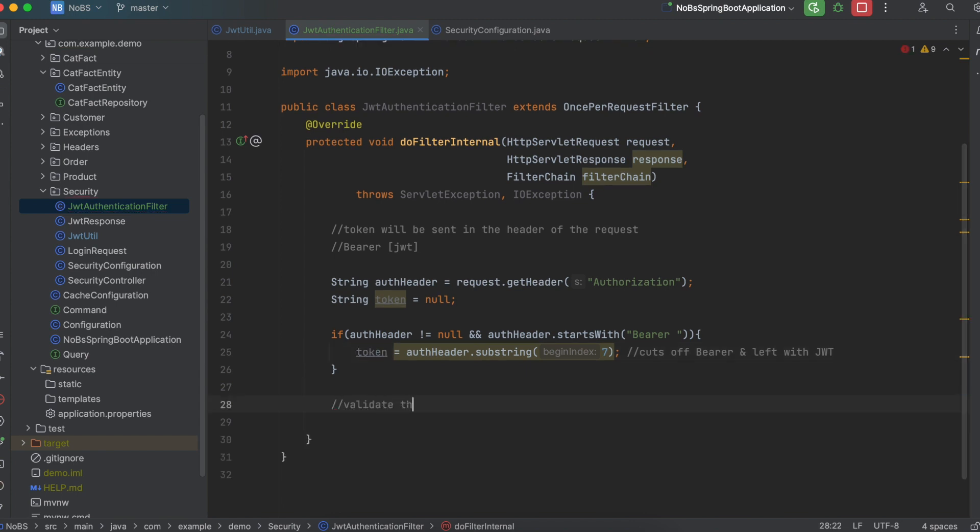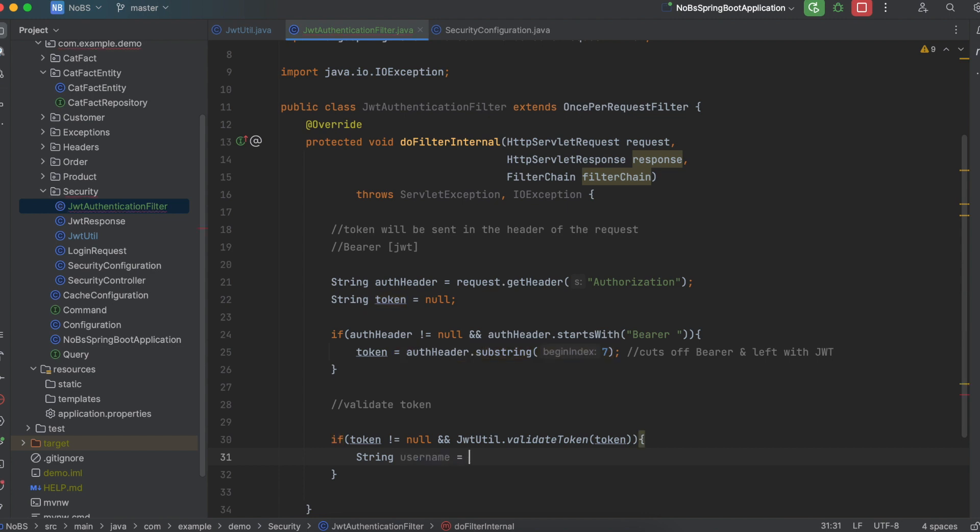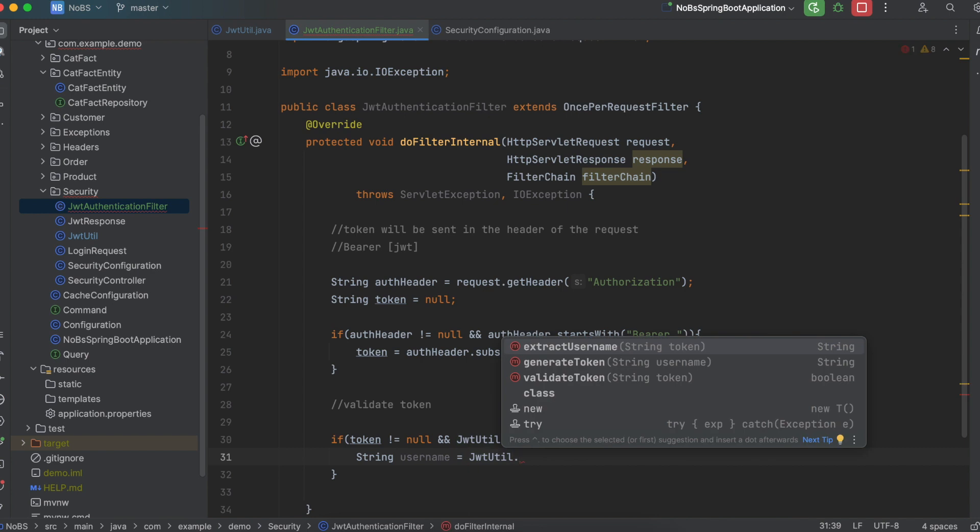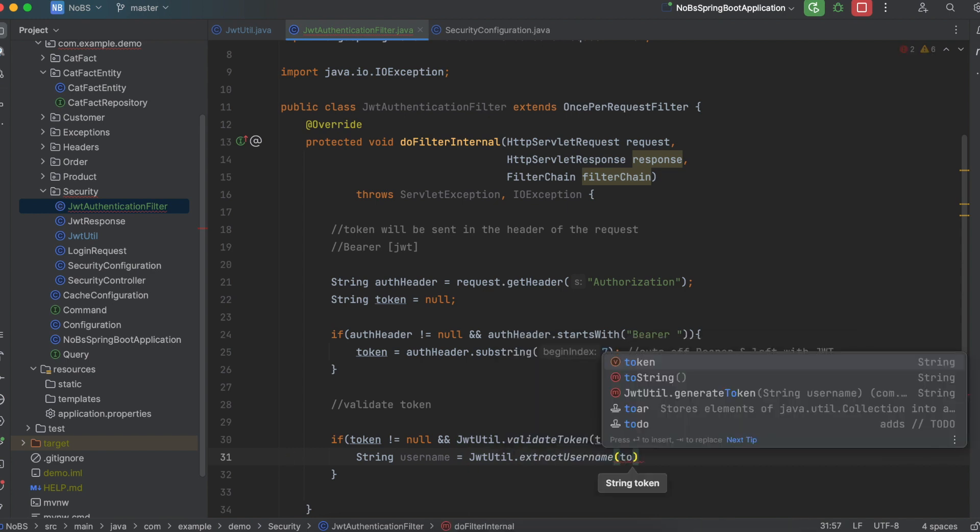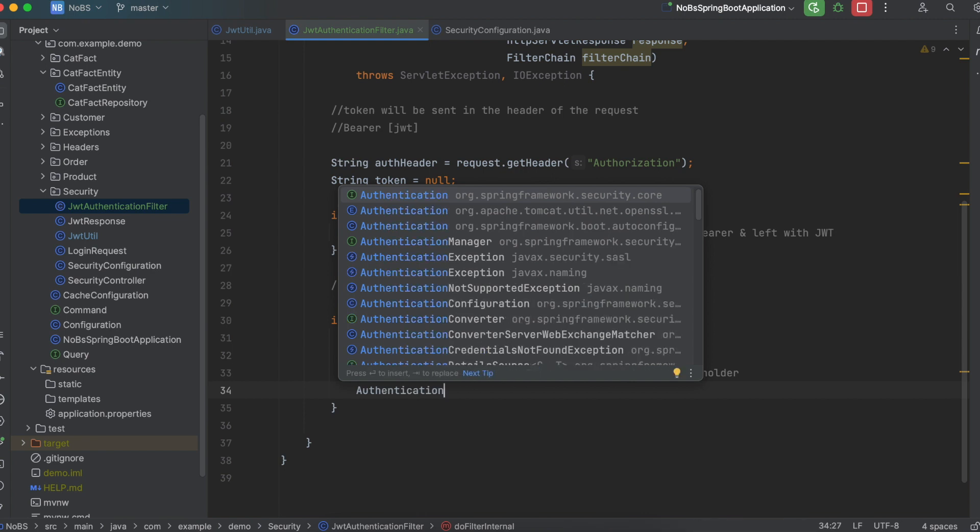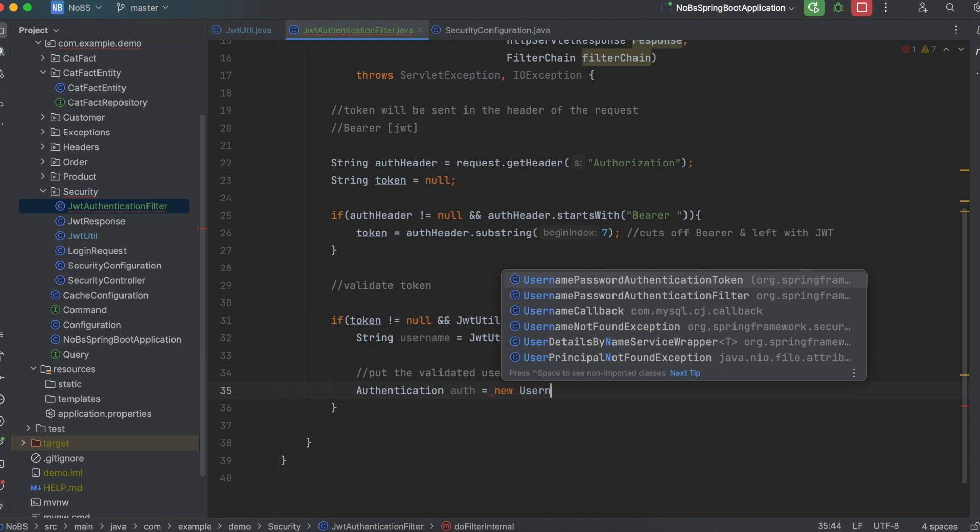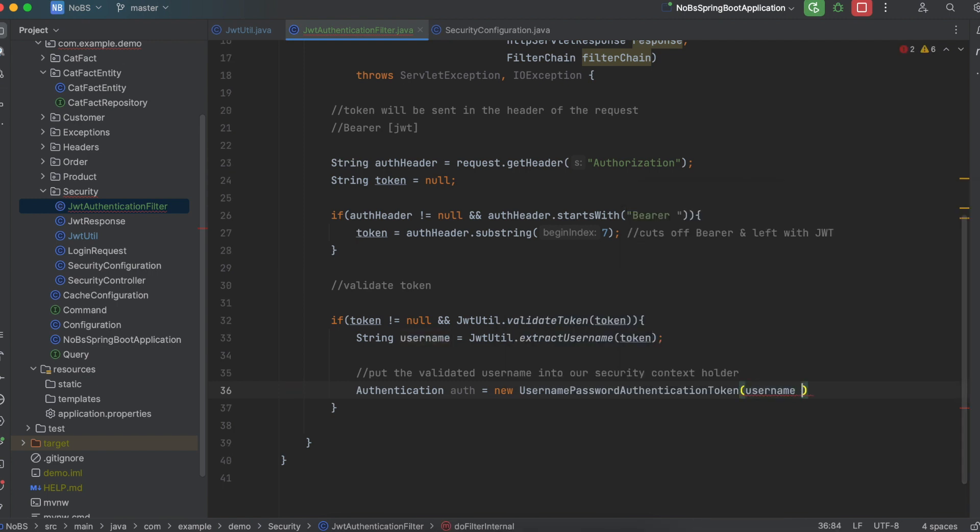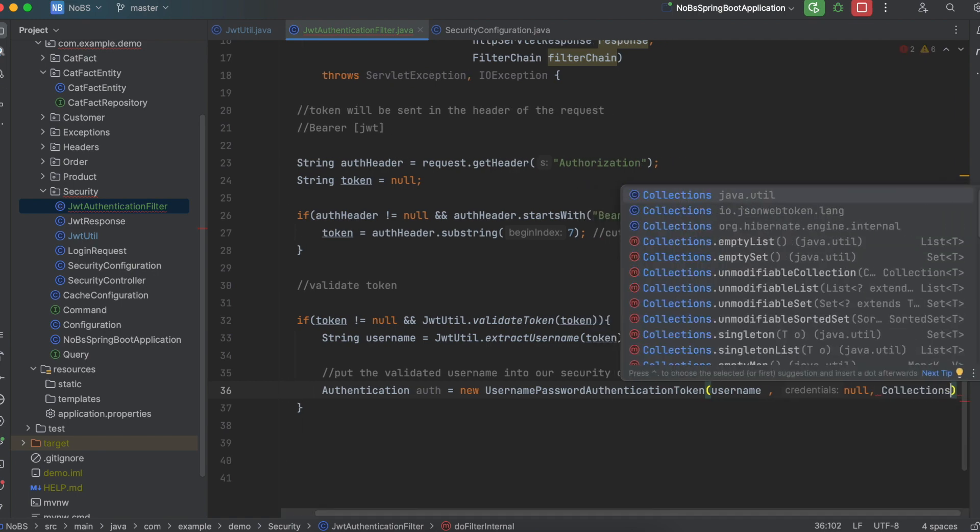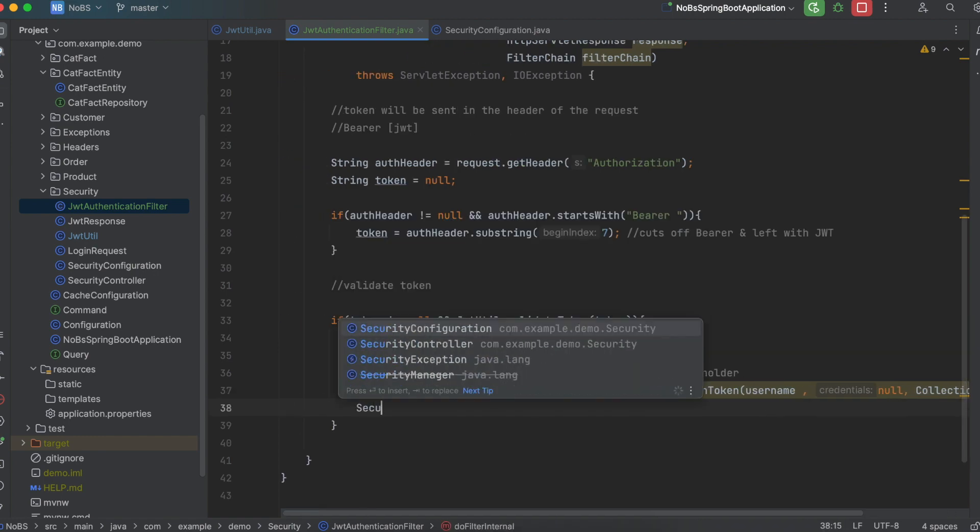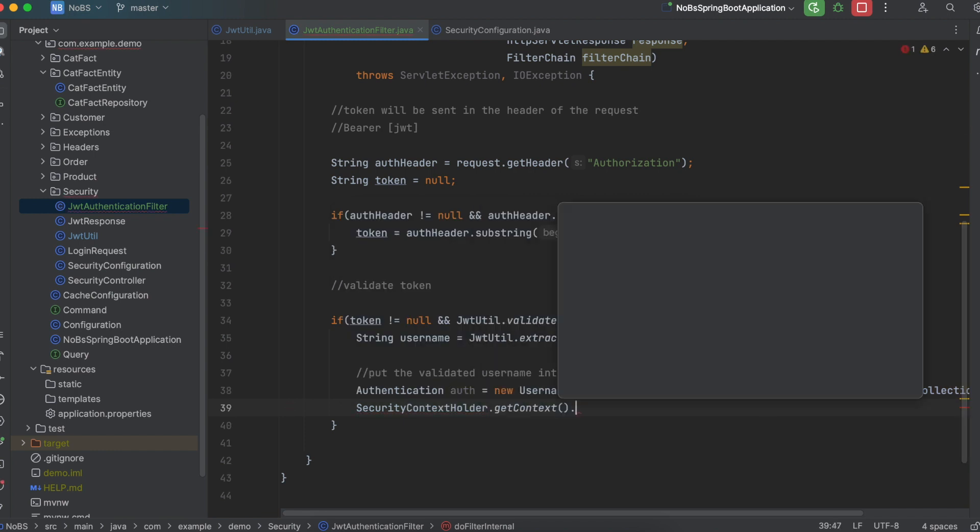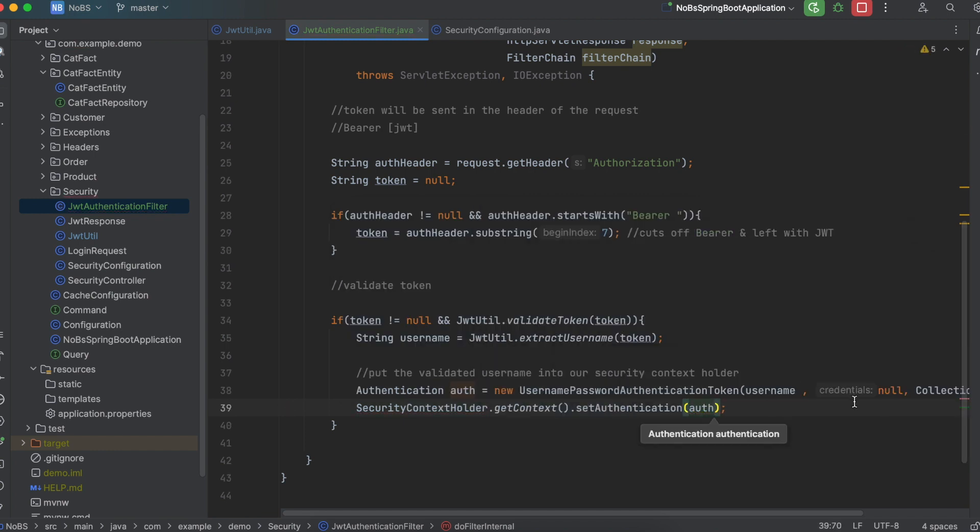Next up, we need to validate our token. So we're going to say if token is not equal to null, and then we need to call our JWT utility class. So JWTutil dot validate token, and we pass in the token. So if it's valid, we then want to get the username and see who has access to our endpoints. So string username is equal to JWTutil dot extract username, and we pass in the token. We then need to take the validated username and put it into our security context holder. So we're going to say authentication auth is equal to new username password authentication token, and we pass in the username. We also need to pass in credentials. Our credentials were already validated, so we're going to pass in null, and then we also need to pass in authorities. We're not dealing with authorities right now, so we're going to just say collections dot empty list. We will then call security context holder dot get context, and set authentication, where we pass in the auth.